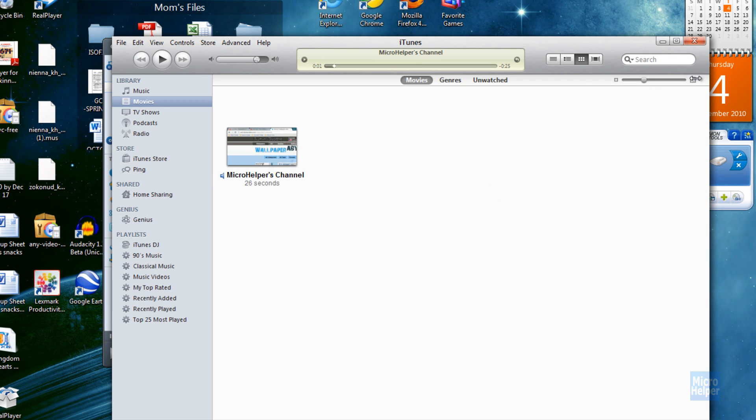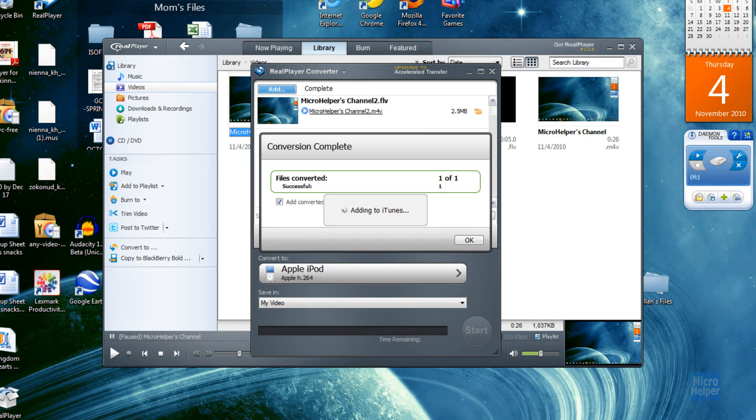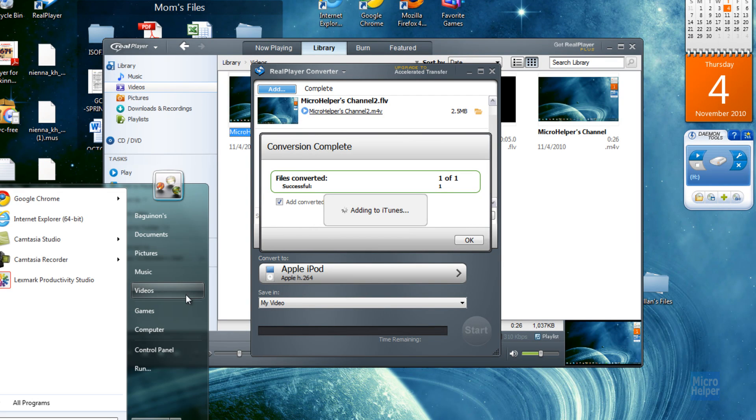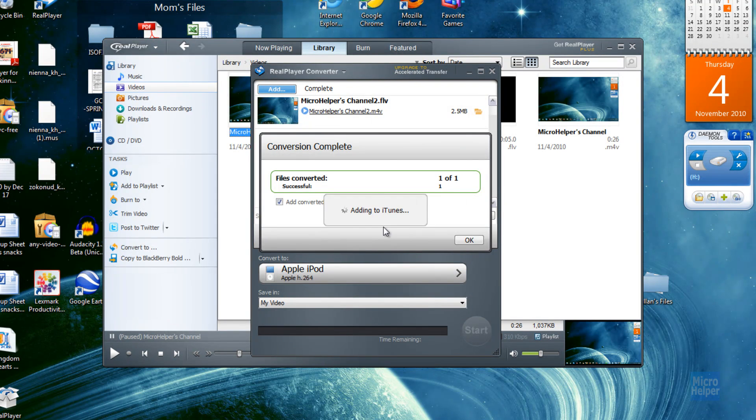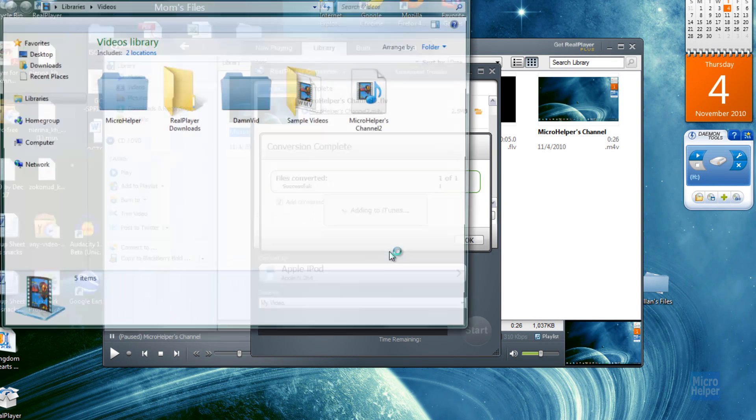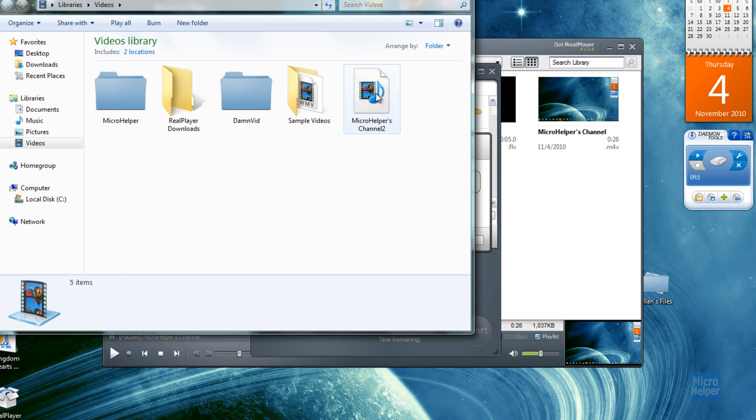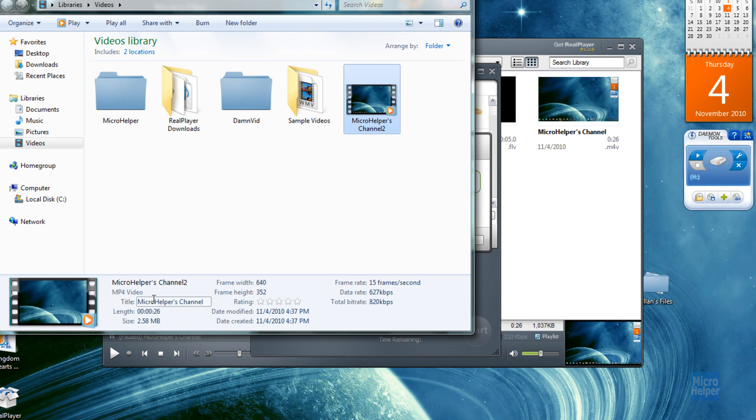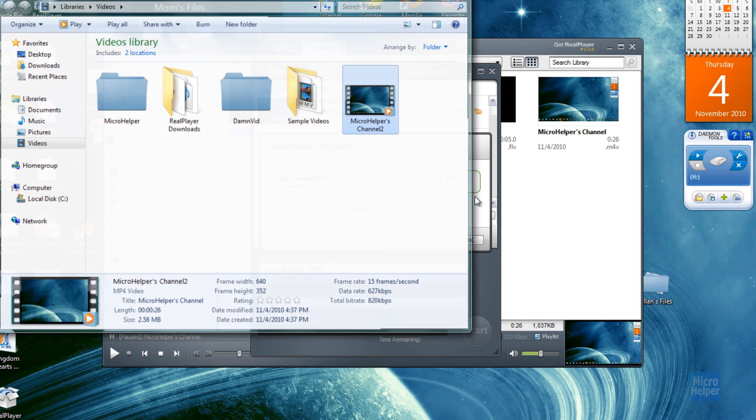You can just drag it into your iPod. If you go into your videos directory, now you'll know that the file is in here and it's converted into an MP4 video.